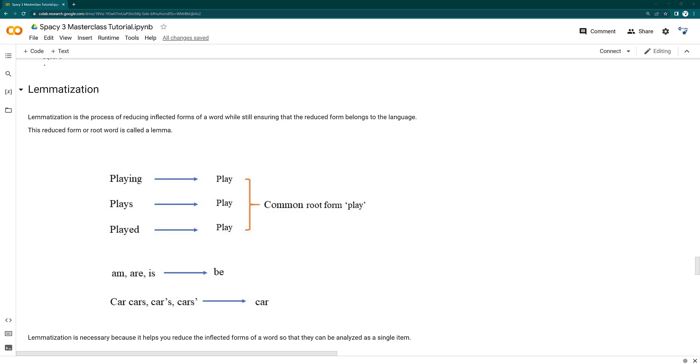For example, if you take these three words playing, plays and played, all these three words are derived from a play word. So this play is actually a lemma of playing, plays and played.